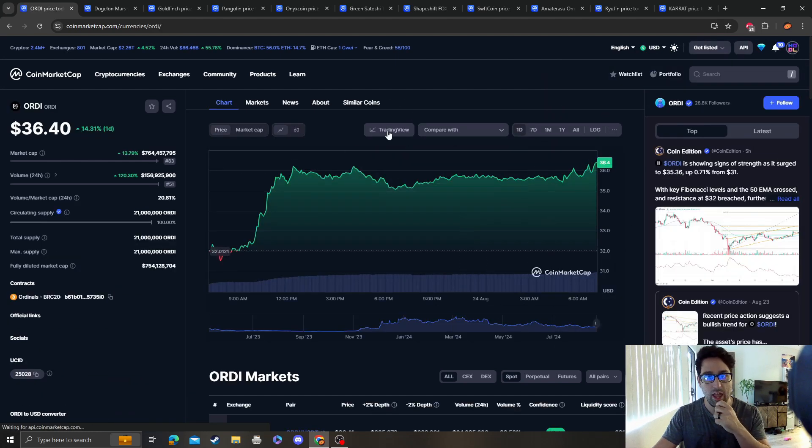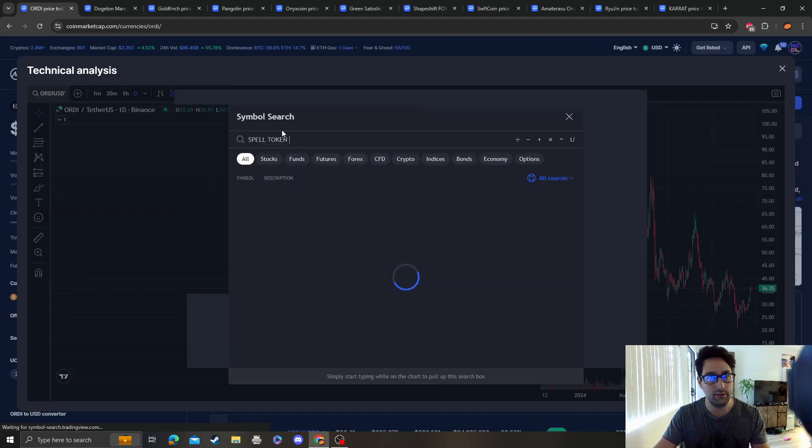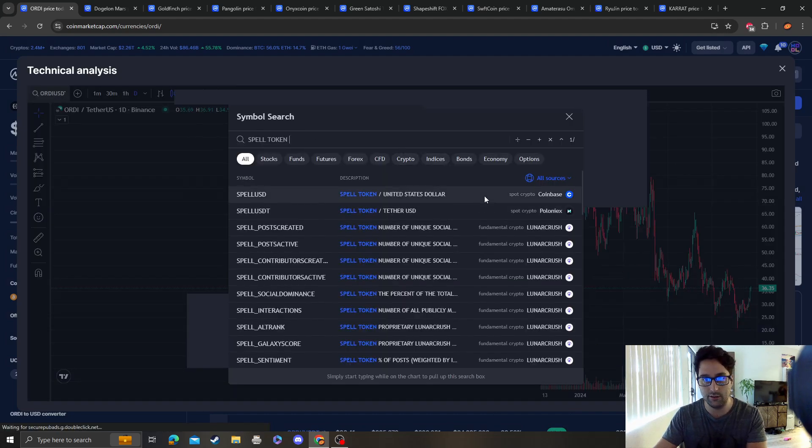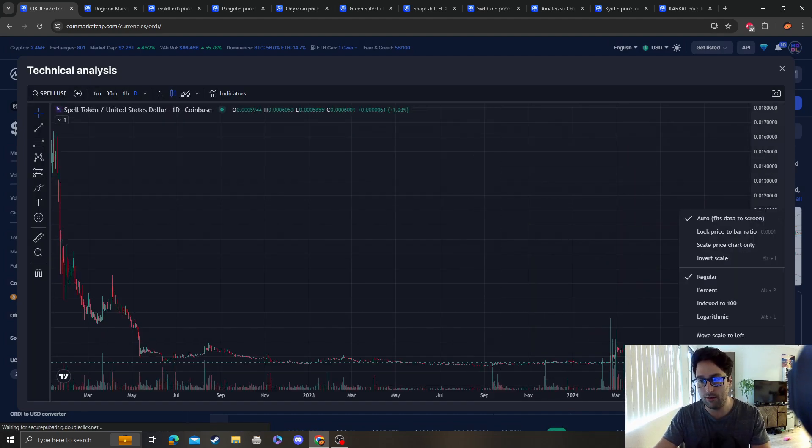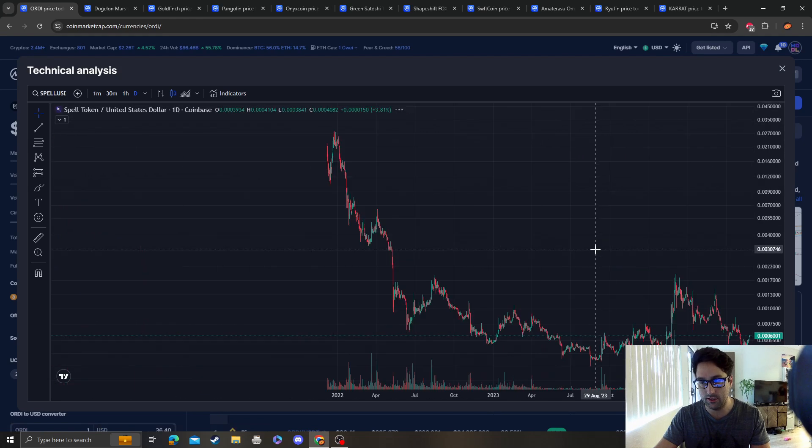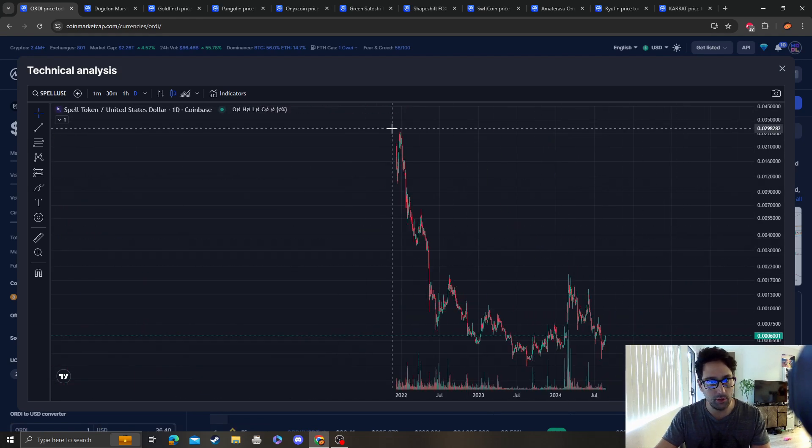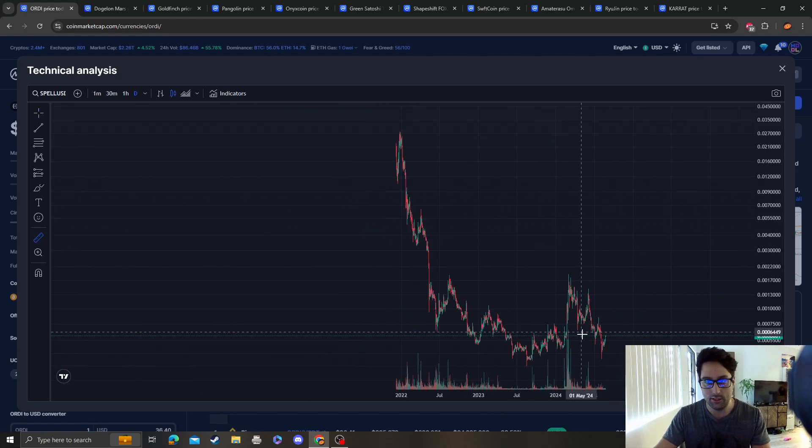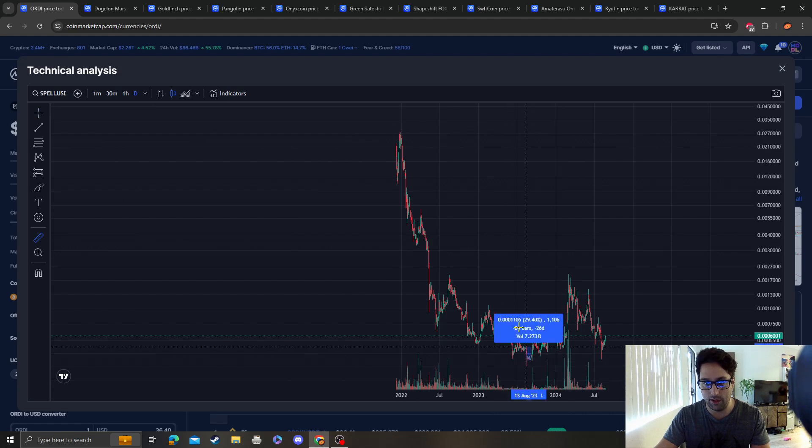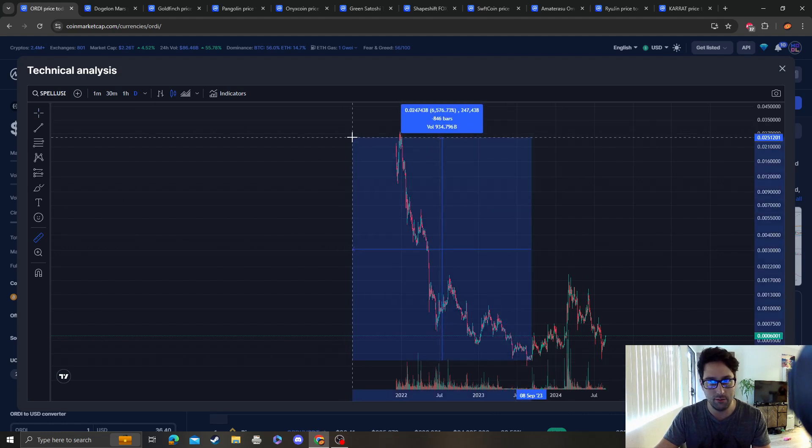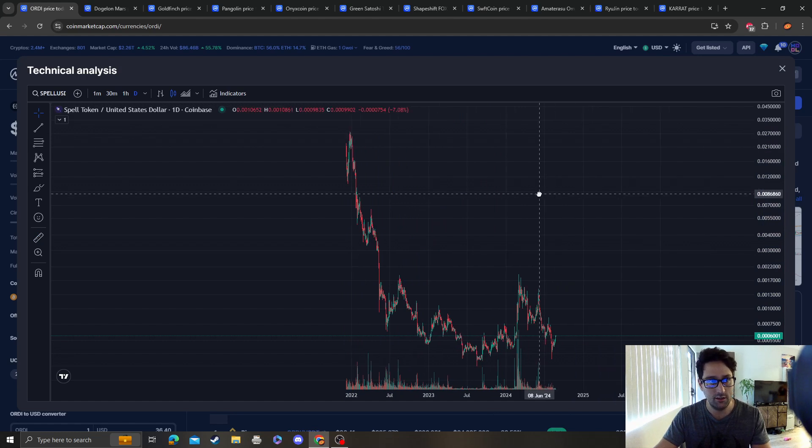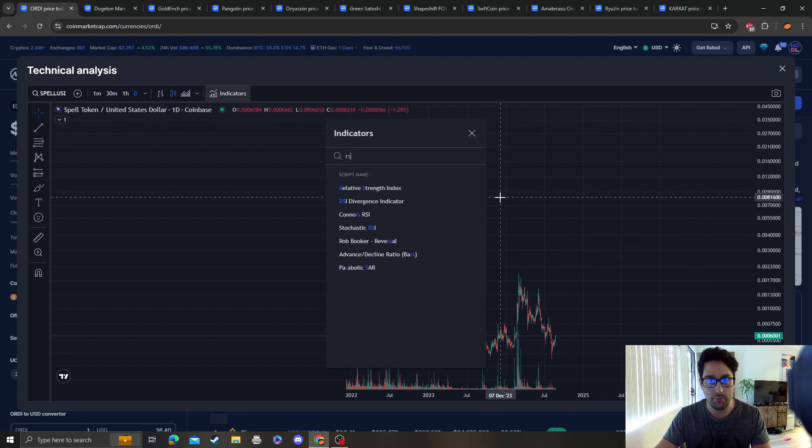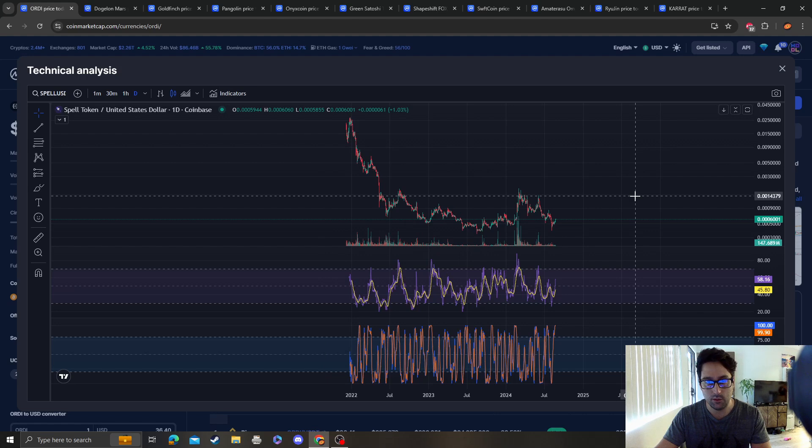I'm already calling it right now. I feel like this is a no-brainer play, especially because for whoever bought down here, that's like a 75x. That's life-changing. I wish I had bought it, but unfortunately I didn't.